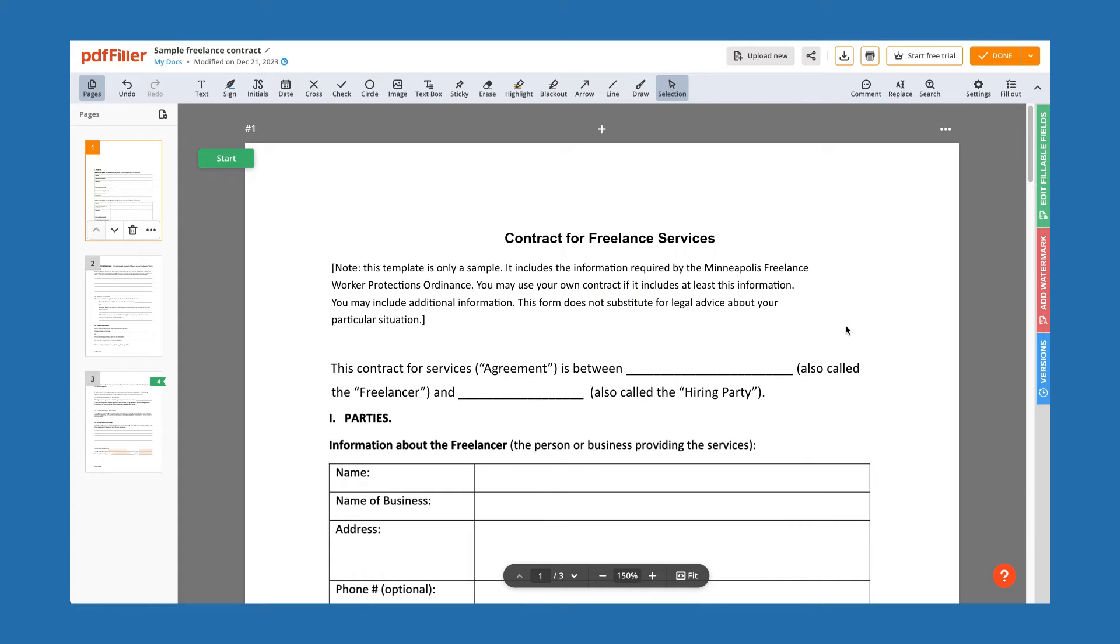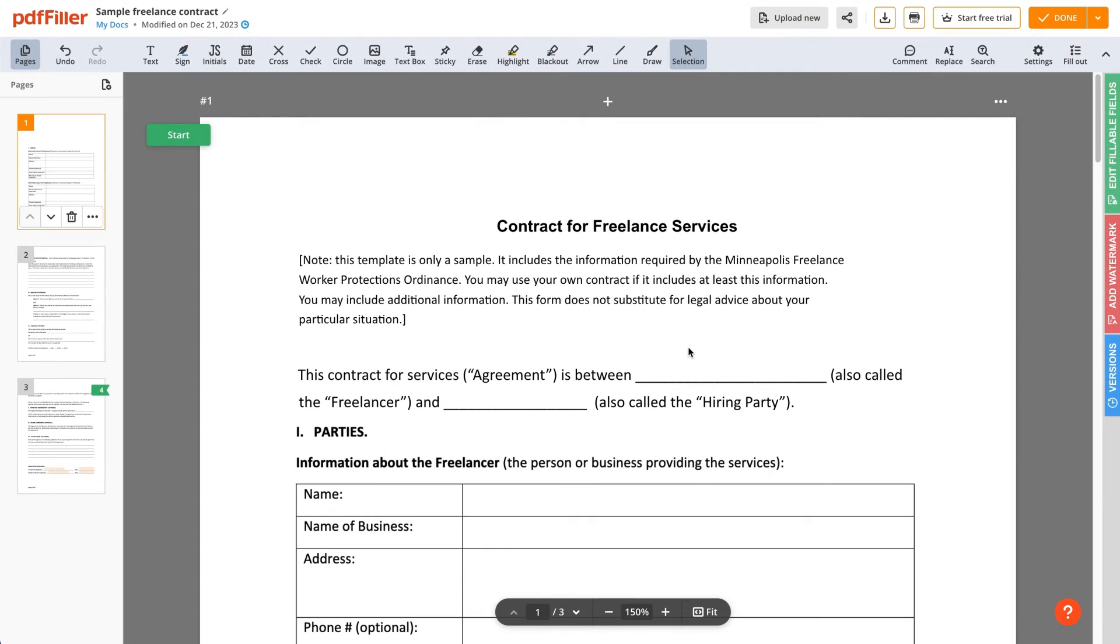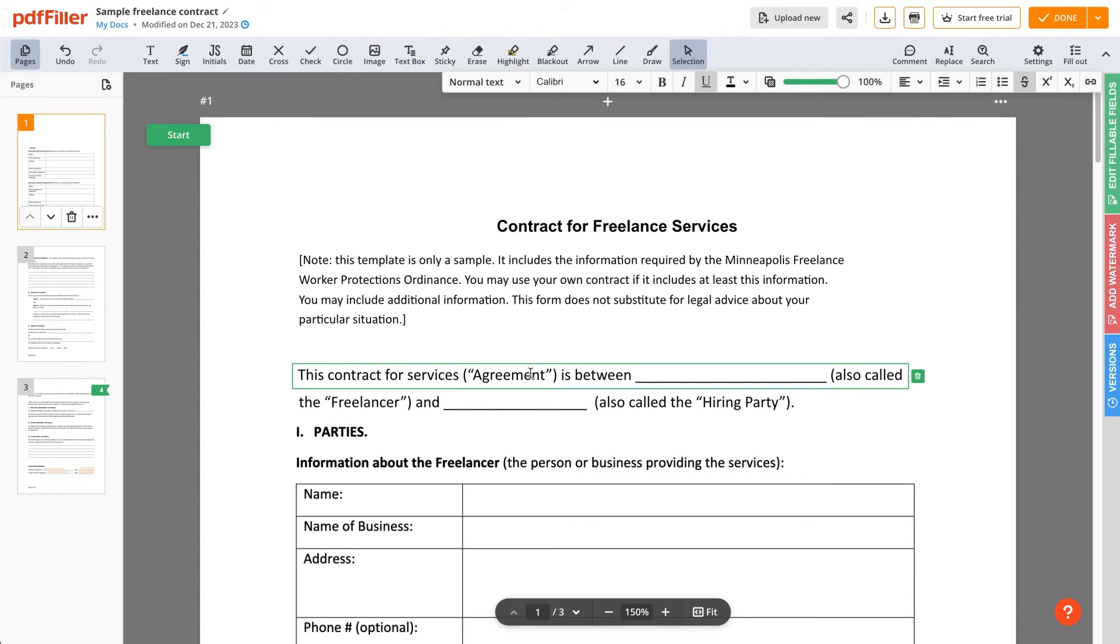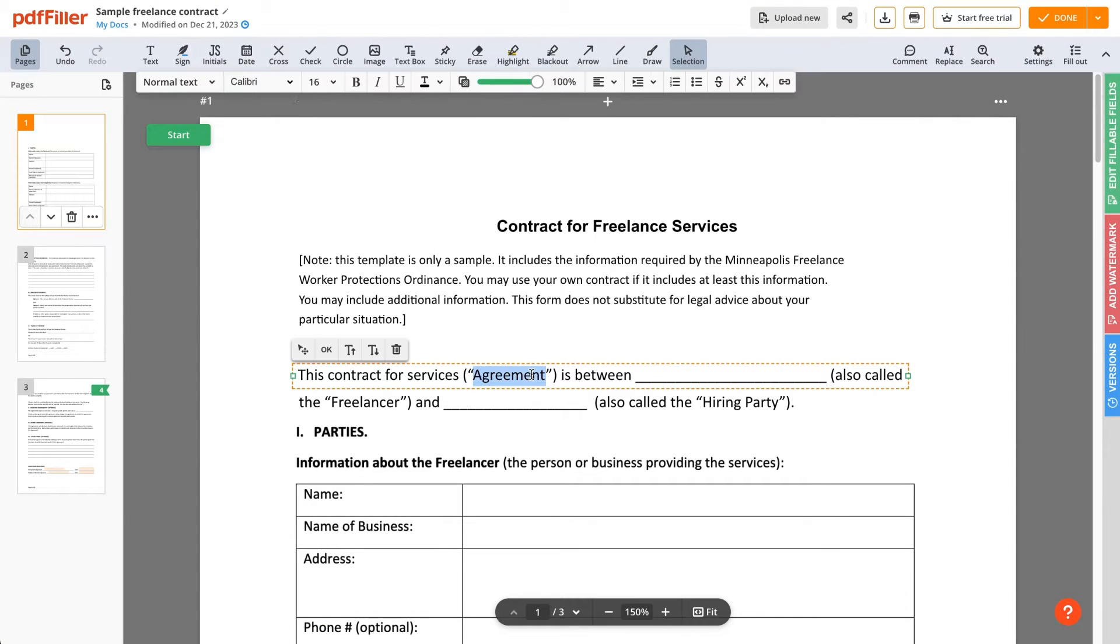PDF Filler allows you to format text in PDF documents just as easily as you would in any popular text editor. Select and highlight the text you need to format.